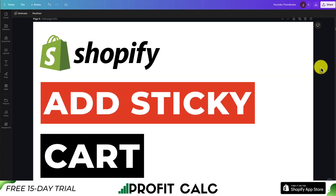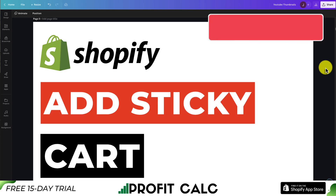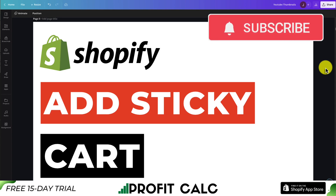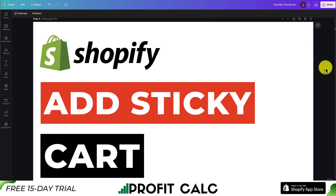This concludes the video on how to add a sticky add to cart button to your Shopify store. We used a completely free app, making it super easy to set up. If you enjoyed the video, I would love it if you hit that like and subscribe button below. I come up with videos just about every day covering different Shopify tutorials, answering just about every question about Shopify out there, so make sure you check out the channel. Thank you so much for watching and I'll see you in the next video.